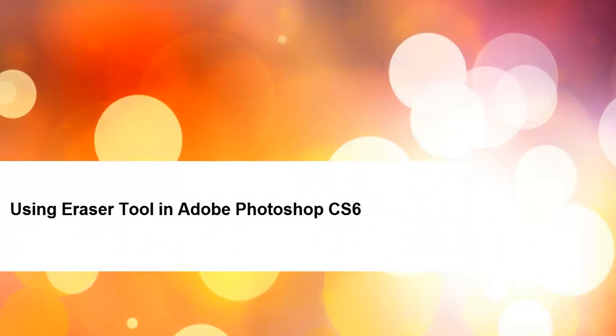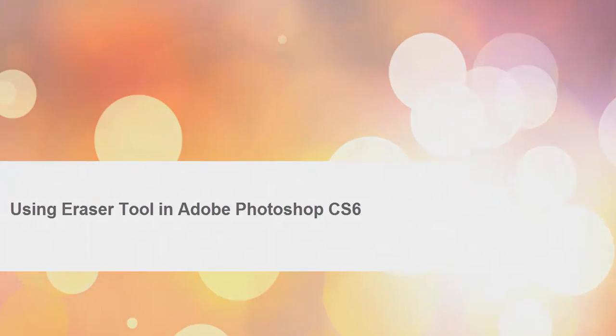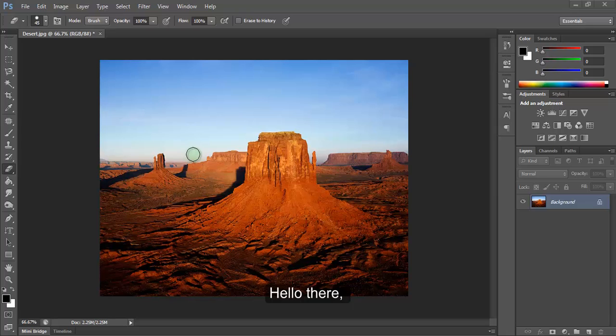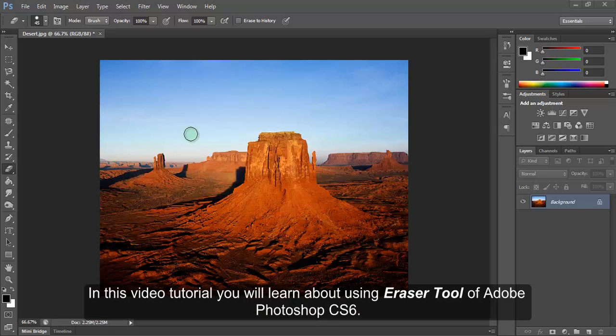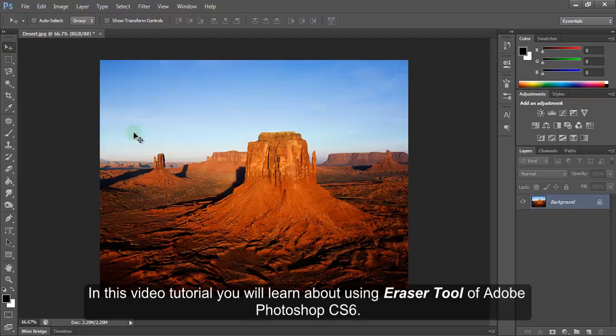Using Eraser tool in Adobe Photoshop CS6. Hello there! In this video tutorial, you will learn about using Eraser tool of Adobe Photoshop CS6.